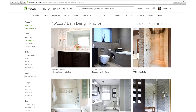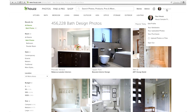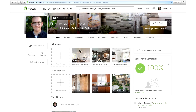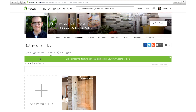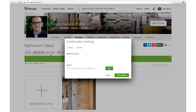After you've added a few photos to your ideabook and you're ready to share it with your client, go back to the ideabook in your Houzz profile and click collaborate. From here you can type in your client's email address and click the add button so that they can see the ideabook.